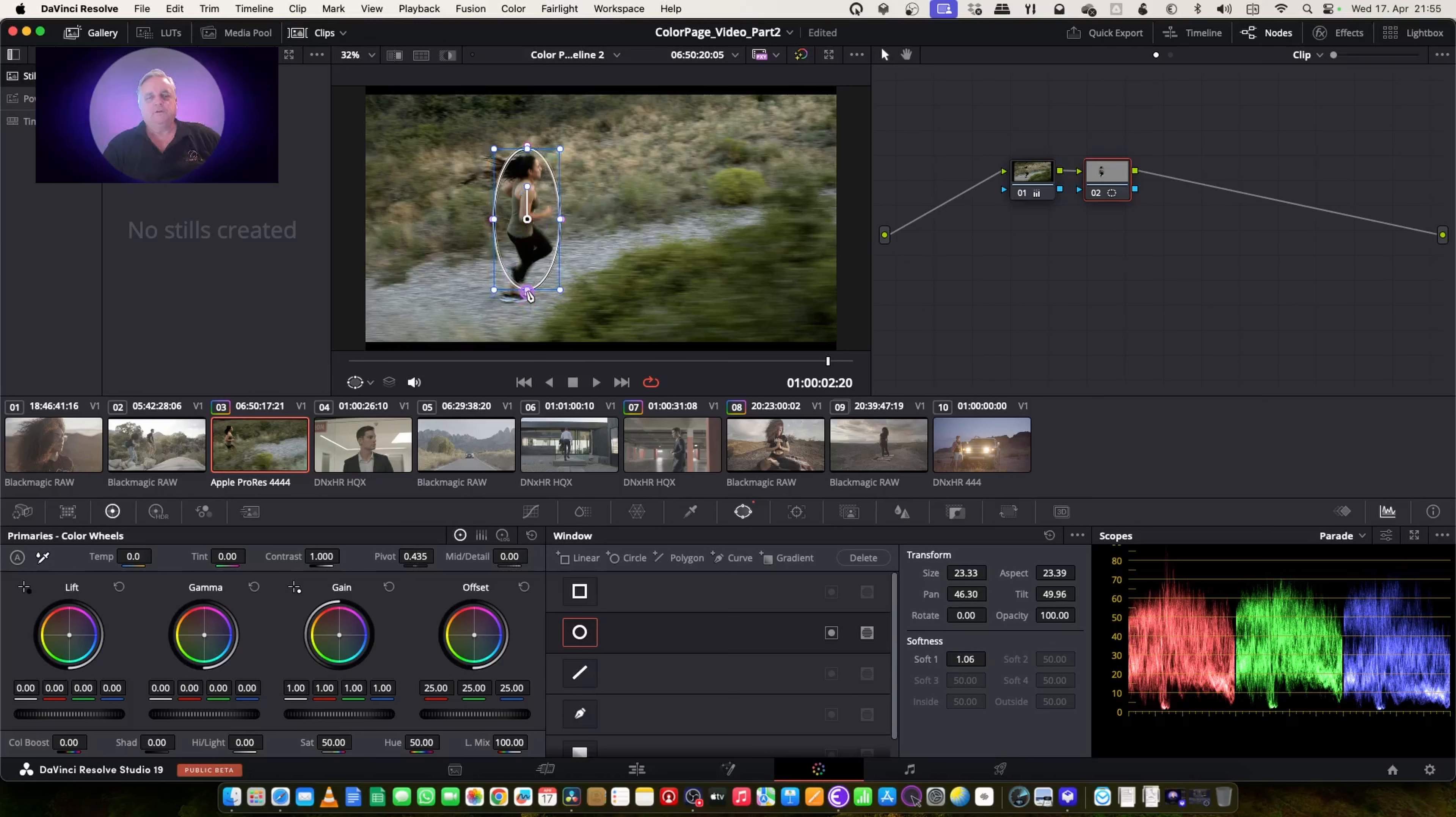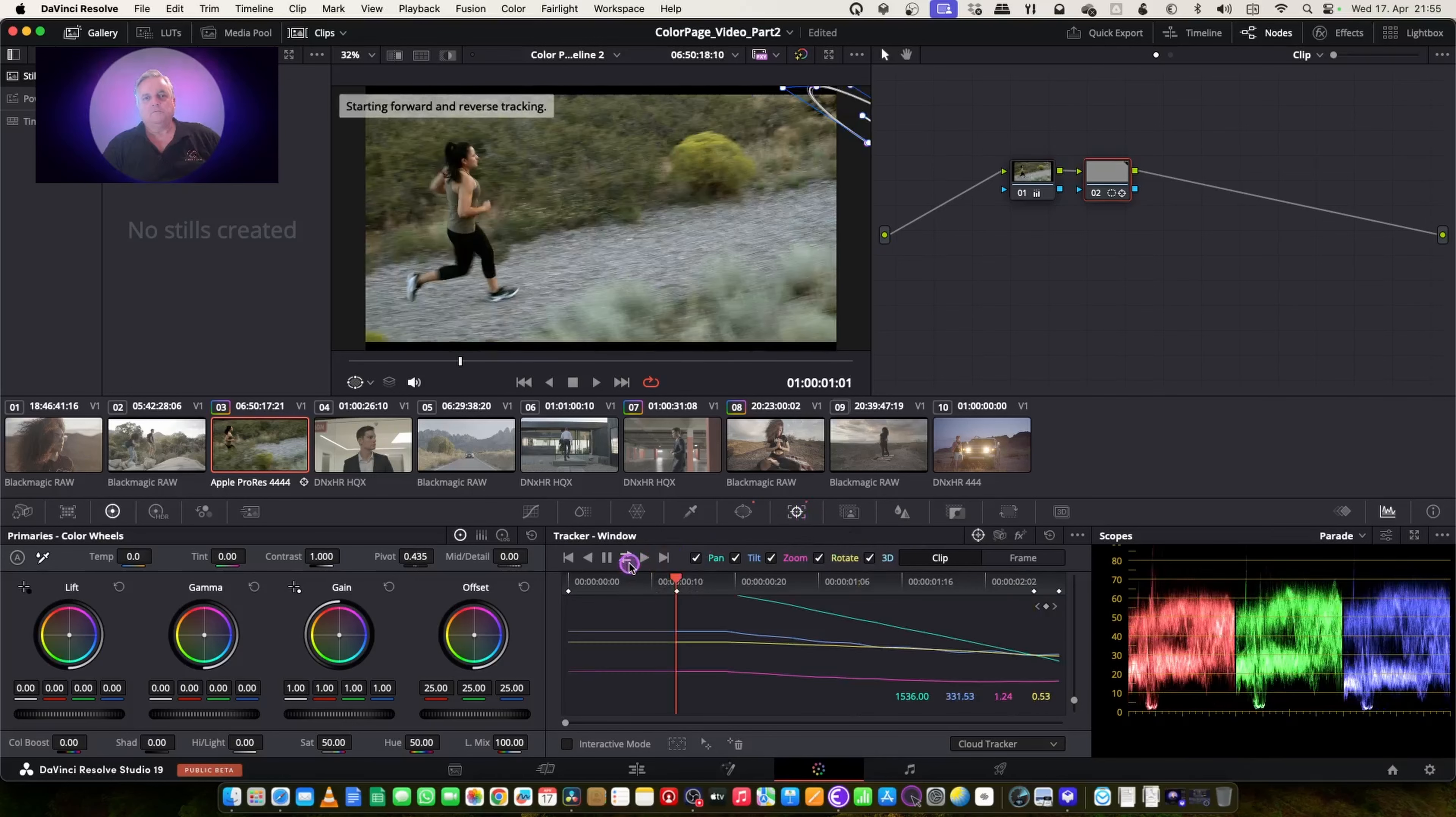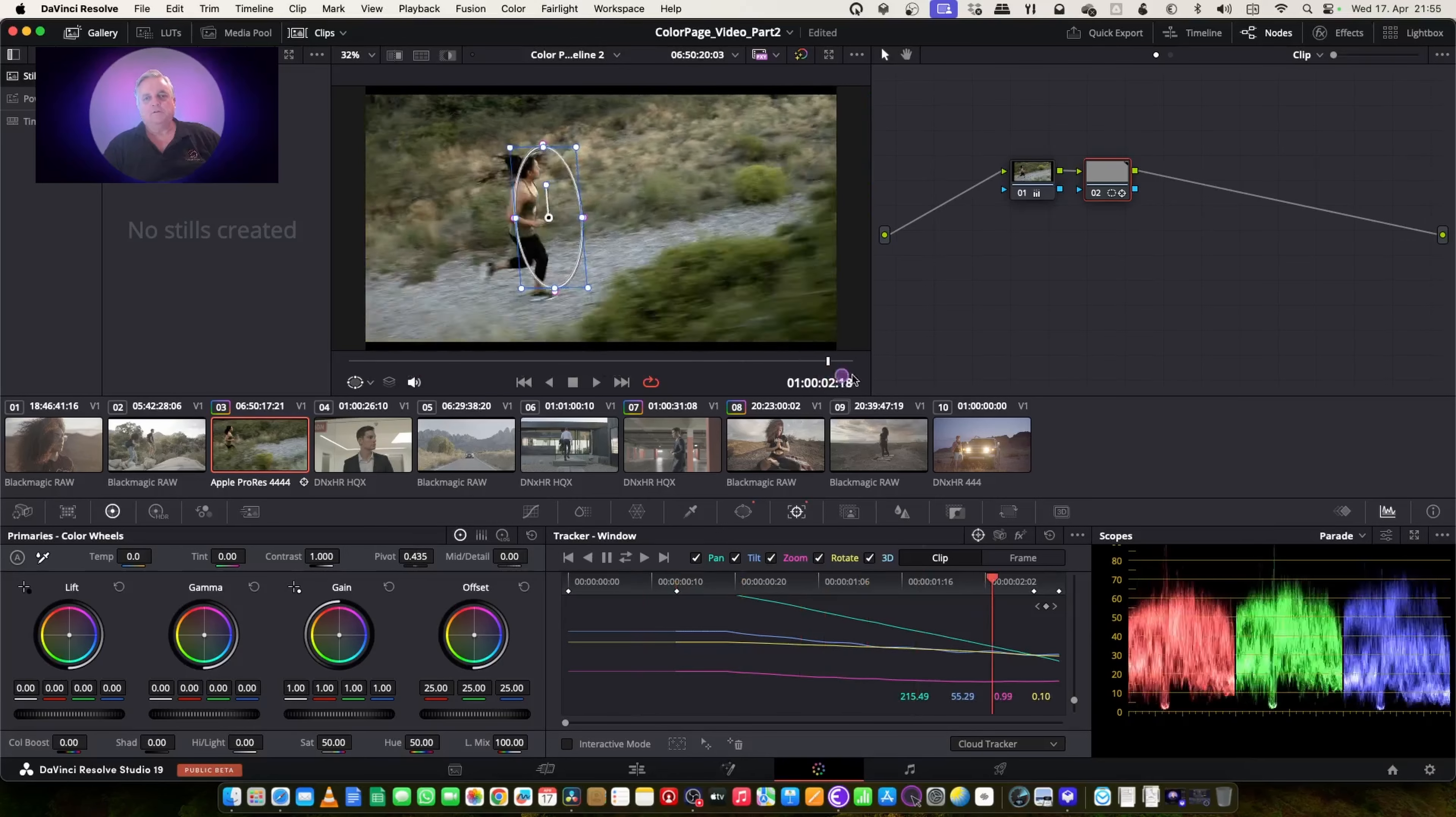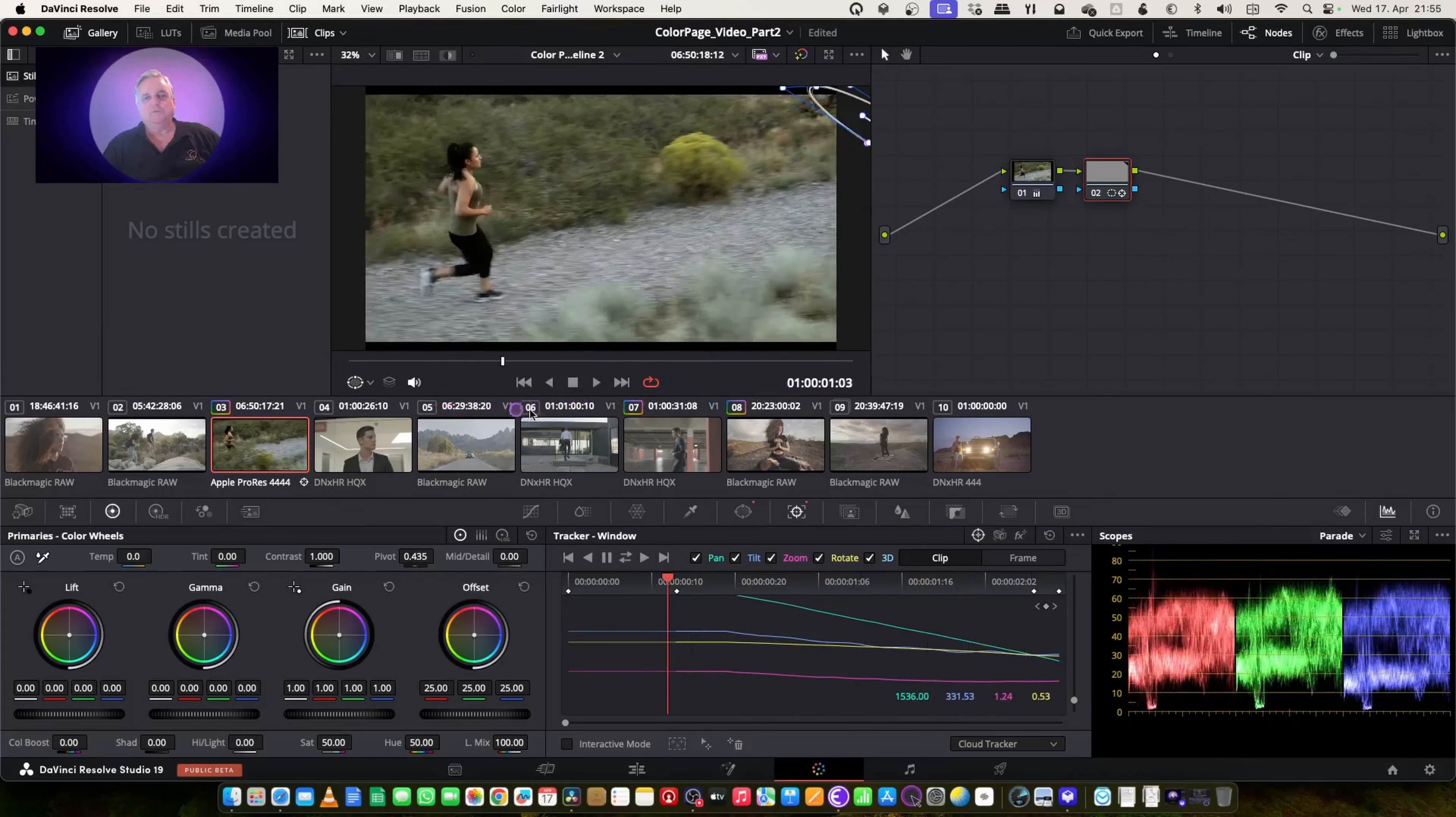Now you'll see here that when I track this, these bushes will start playing havoc with the tracking functions. As you can see here, once it got to that, it just went crazy.